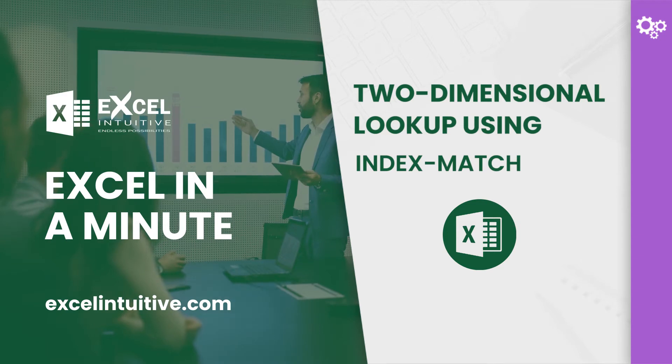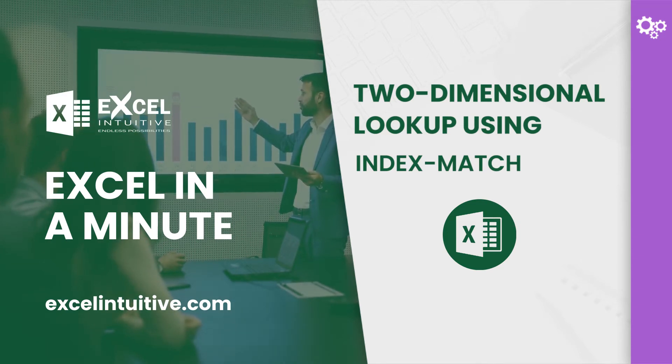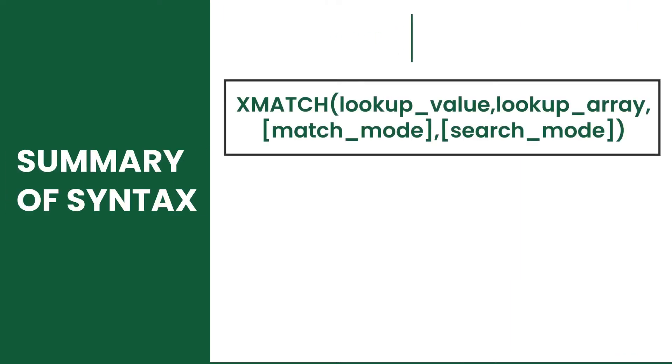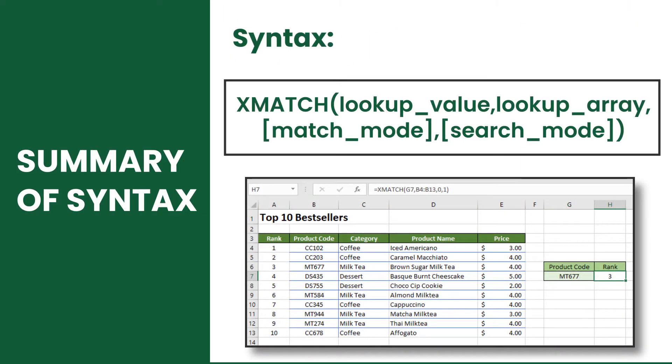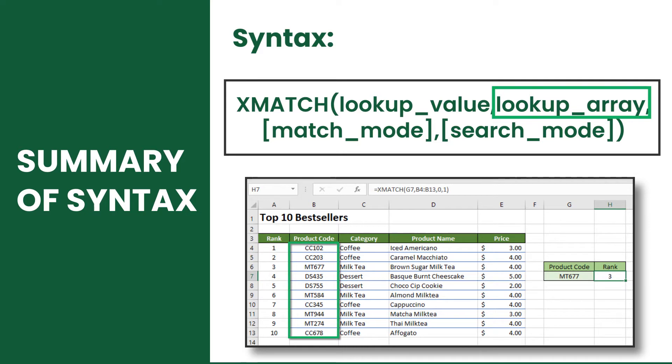In this lesson, you will learn how to use the two functions together in a single formula to perform a two-dimensional lookup. Note that the XMATCH function searches a value from an array, then returns an integer that corresponds to the position of the match found in the array.